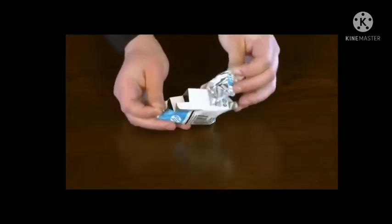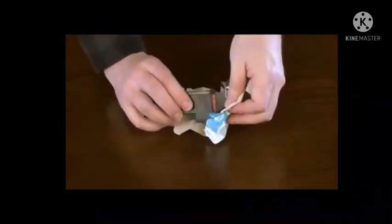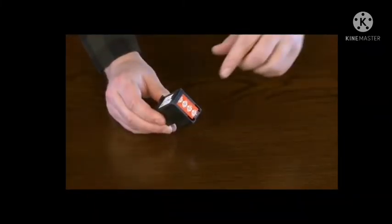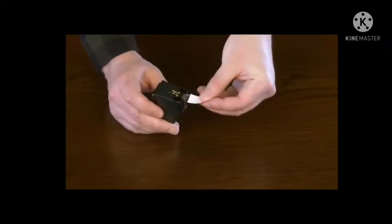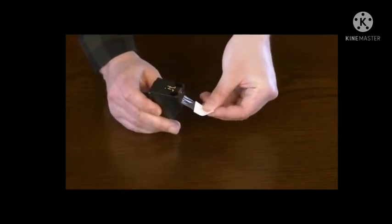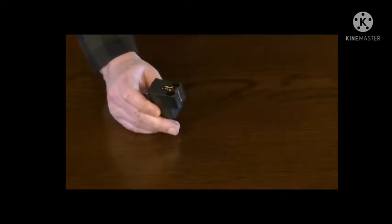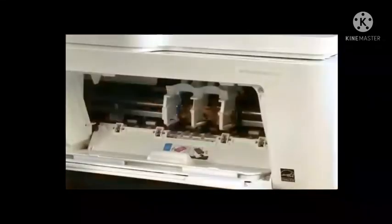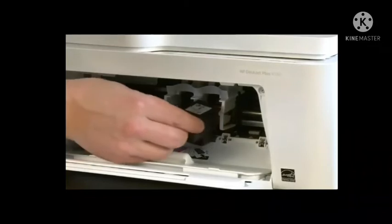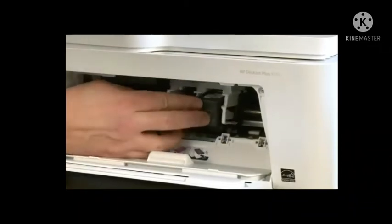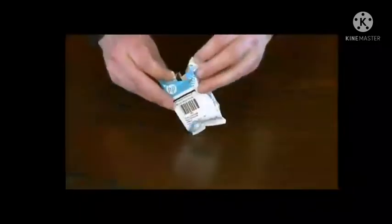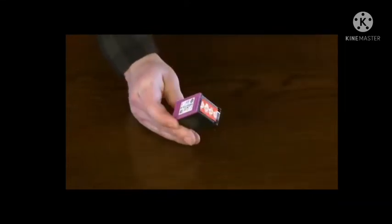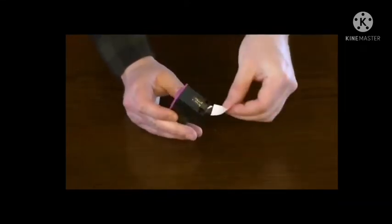Remove the black cartridge from its package. Hold the cartridge by its sides and pull the tab to remove the plastic tape without touching the contacts or ink nozzles. Push the cartridge into the right slot until it snaps into place. Repeat these steps to install the tri-color setup cartridge.